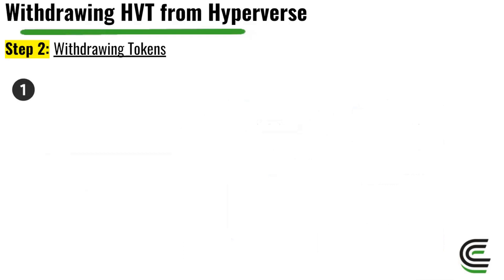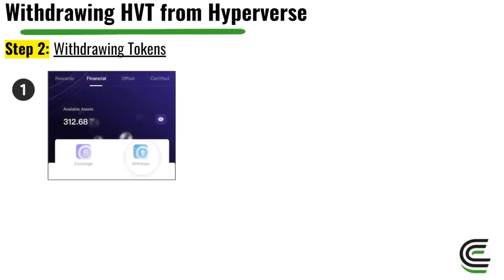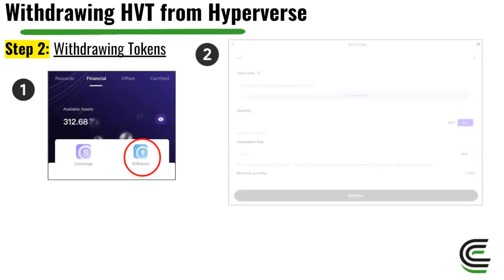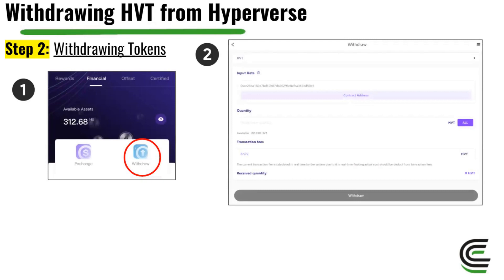Once your contract is connected and the 24-hour activation period has passed, you're now on to step two — actually withdrawing the remainder of your HVT tokens. Go back to Financial and then Withdraw. Select HVT again, and this time you'll see your contract address — your MetaMask address — already inputted for you. Select the amount of HVT you'd like to withdraw: click All to withdraw everything, or enter a quantity of your choice. It will also show you the transaction fee and the expected amount of HVT you'll receive.